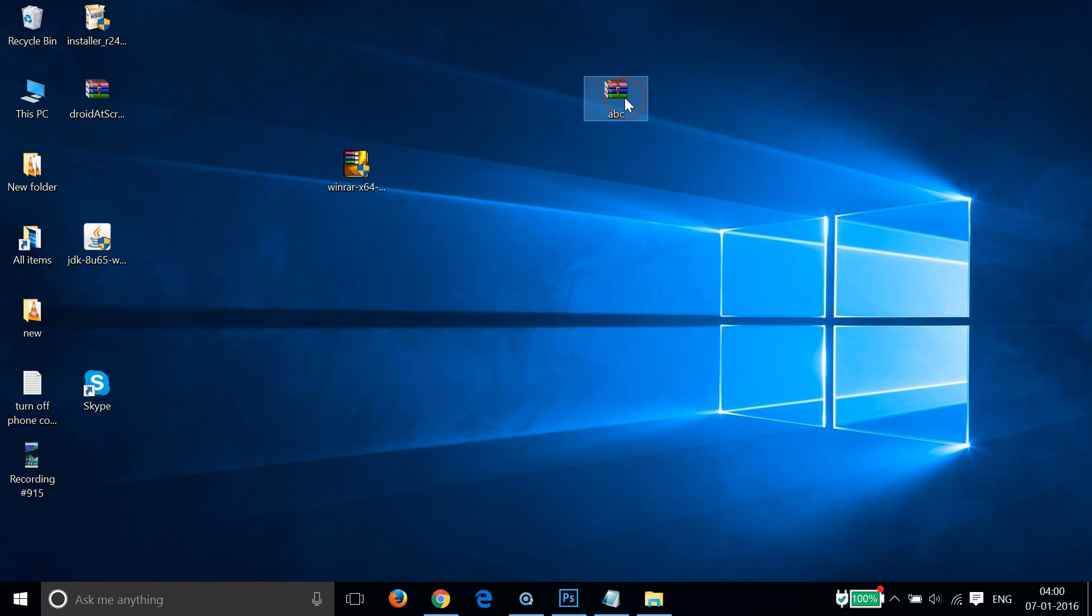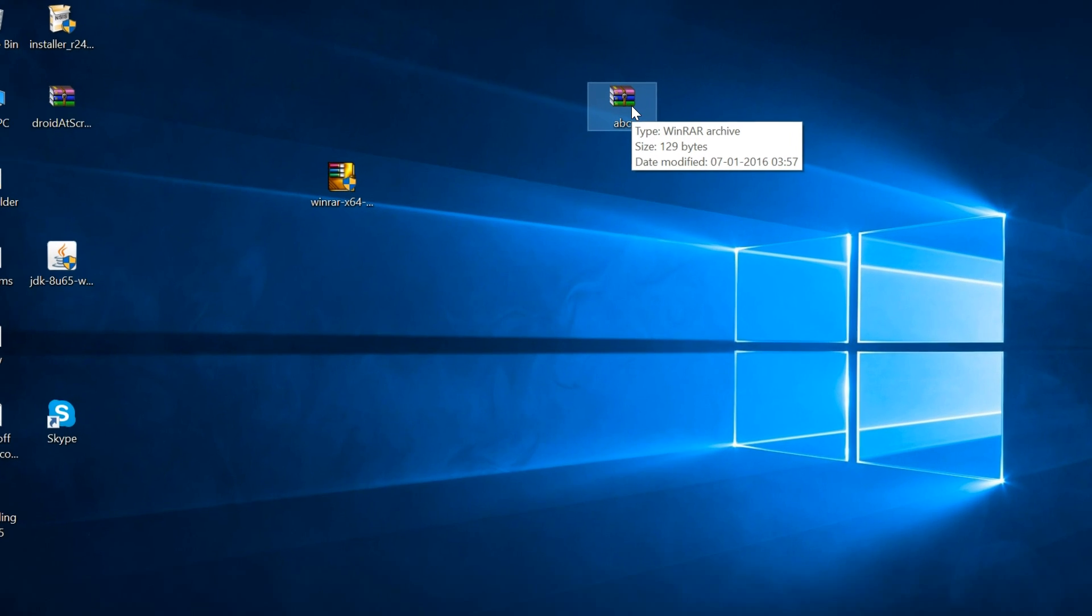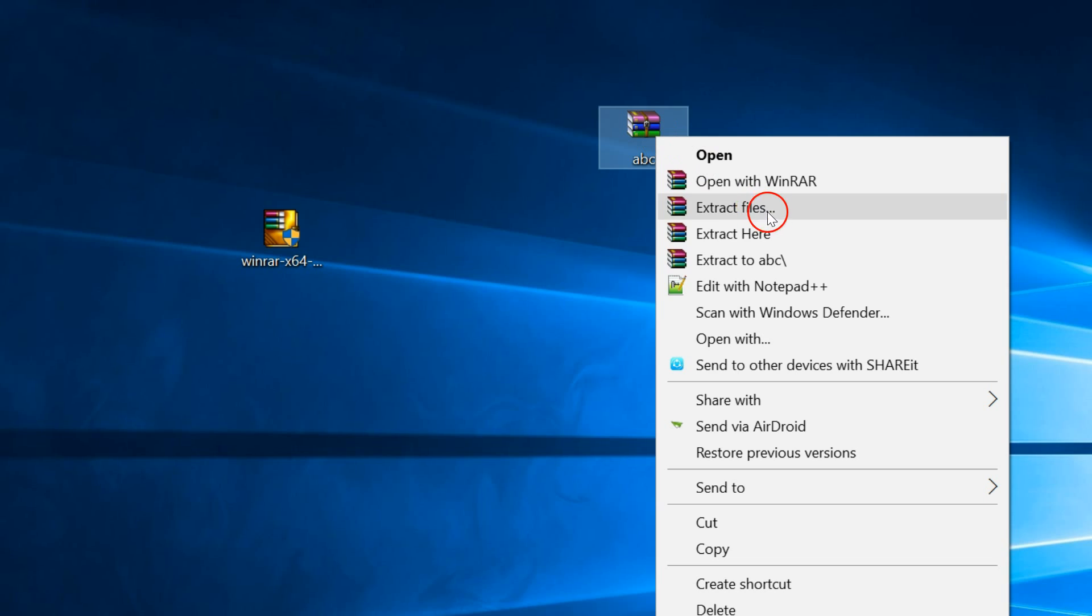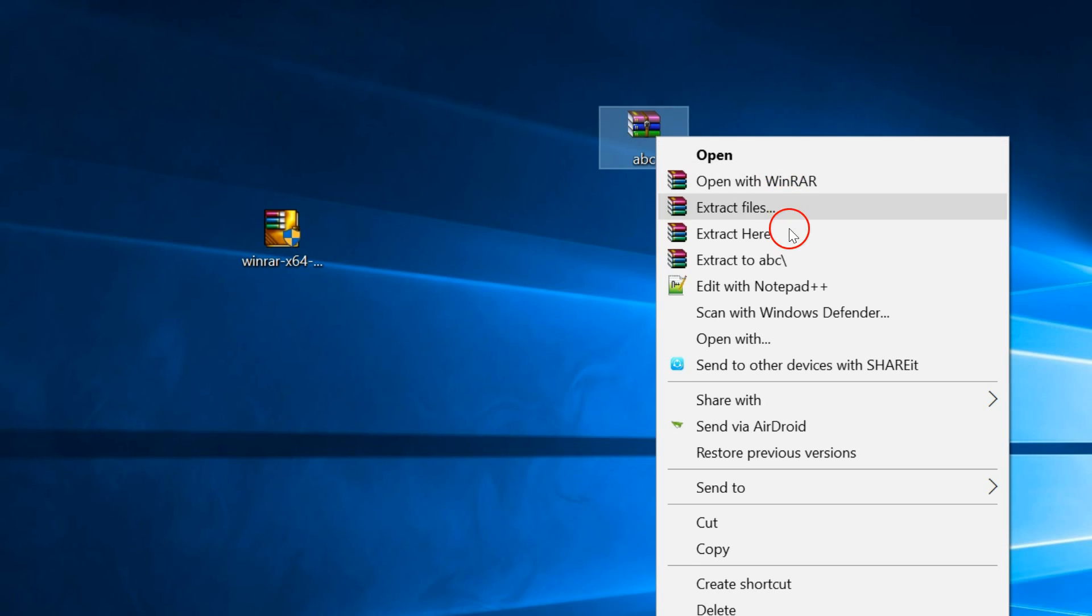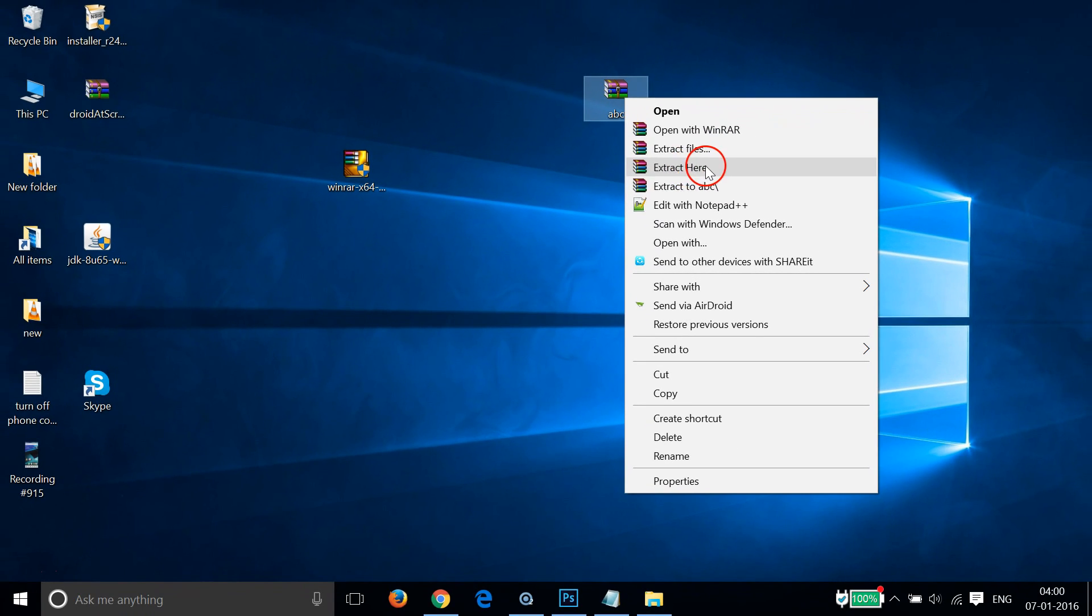Here we have our file and we want to extract it. Just select it, right-click it, click on Extract Here or Extract Files, or Open with WinRAR. You can choose any of these. I'm going to use Extract Here.